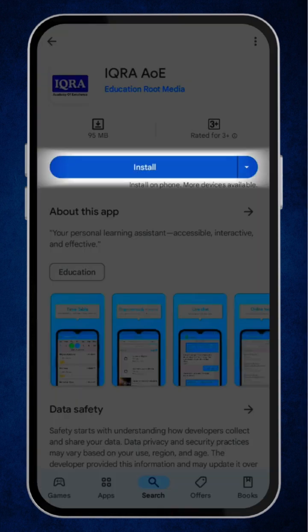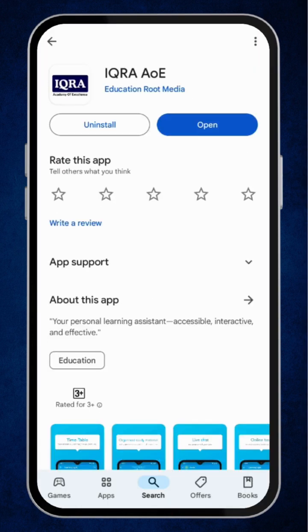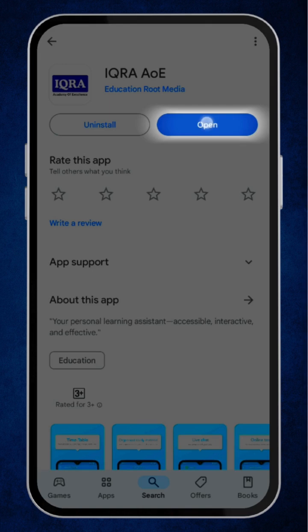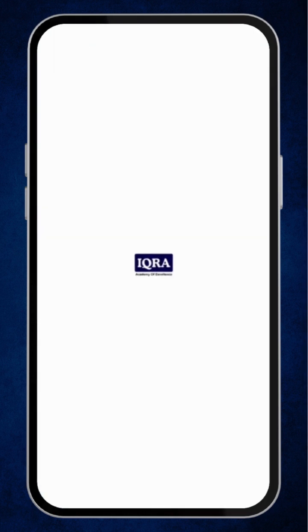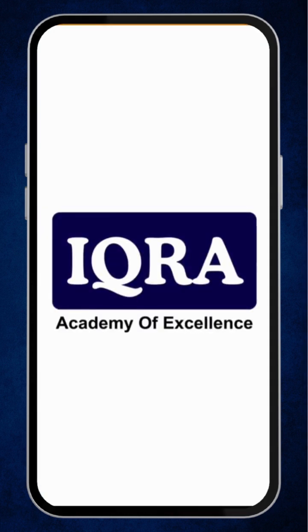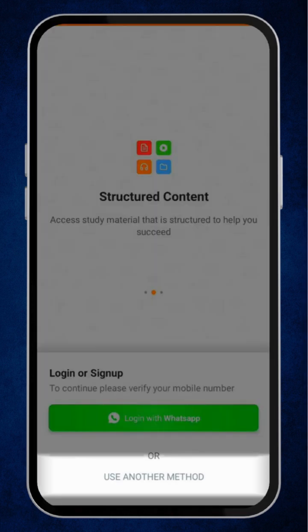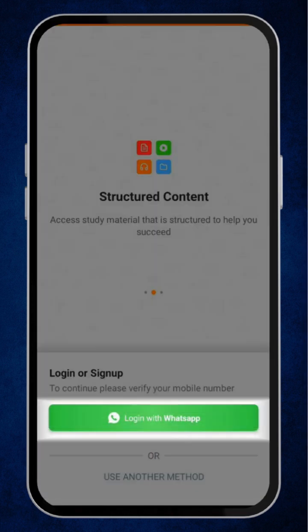Now, click on the install button. Once the app is installed, click on open. Now, sign up using your mobile number or WhatsApp.